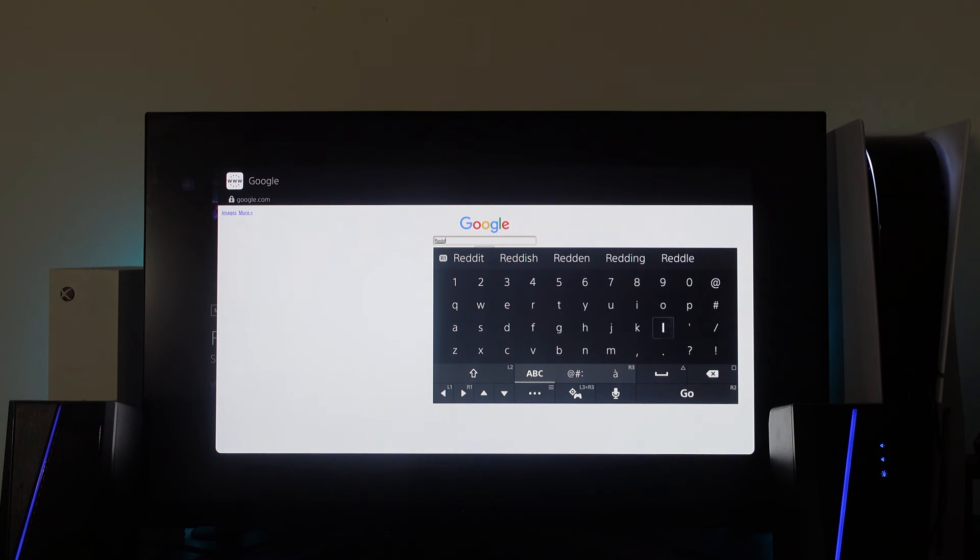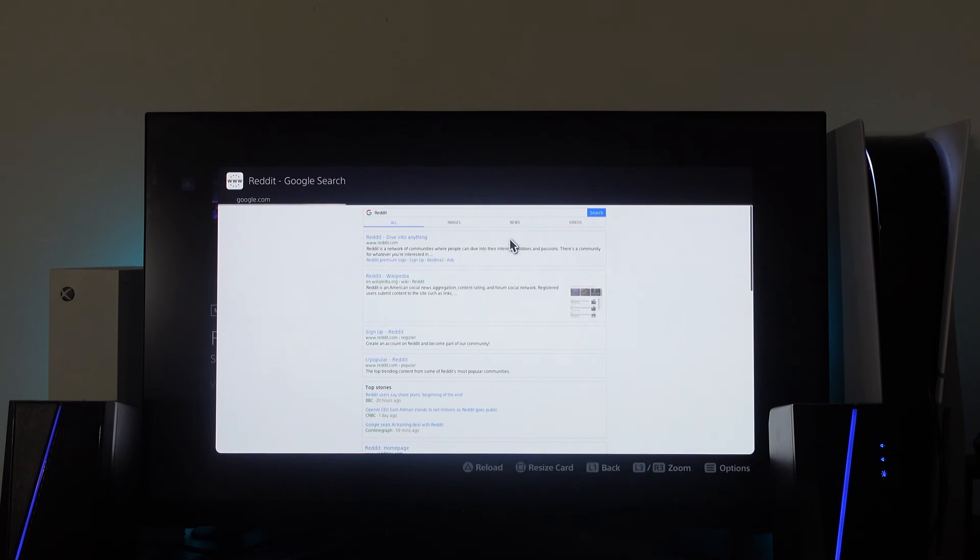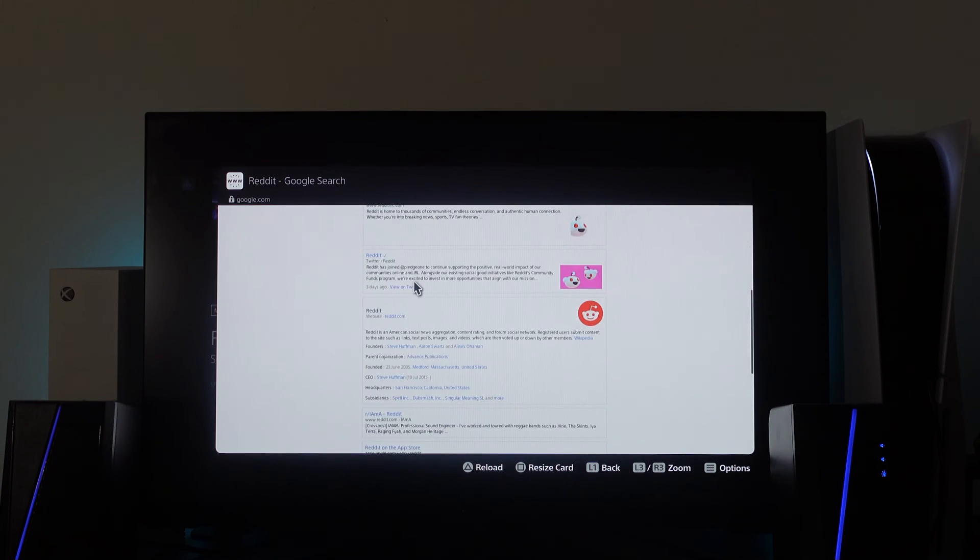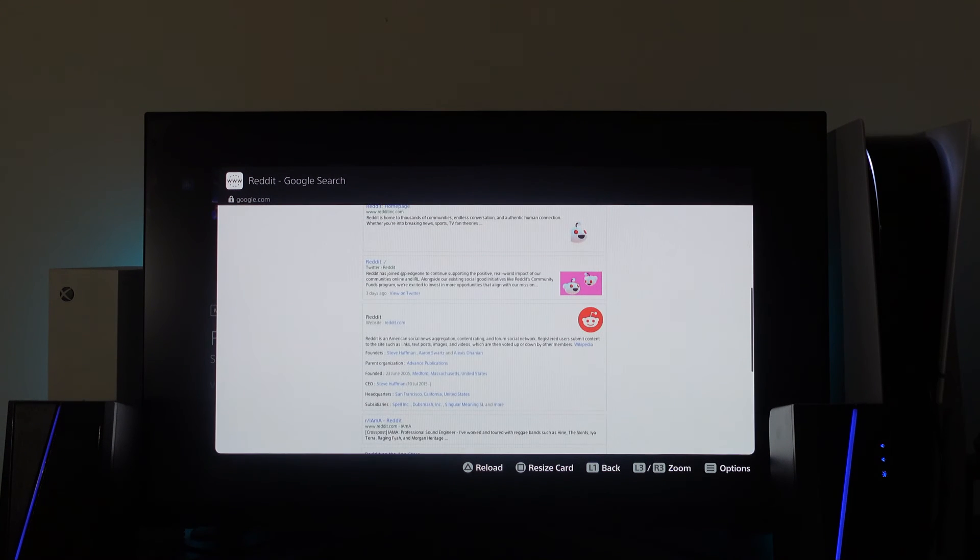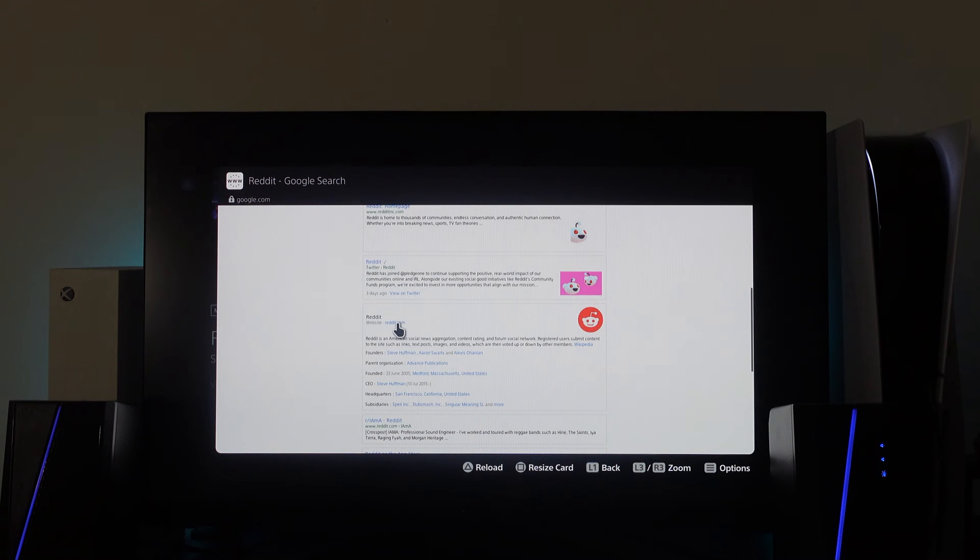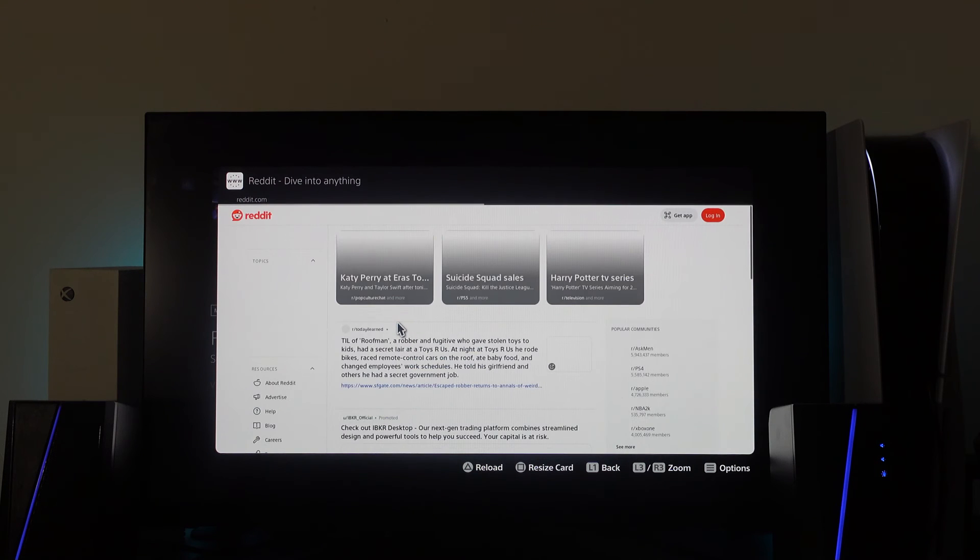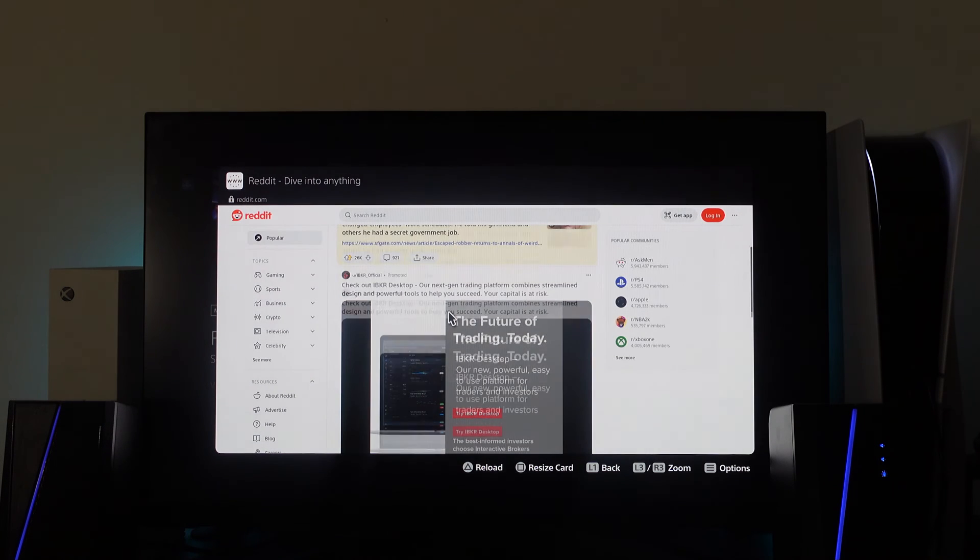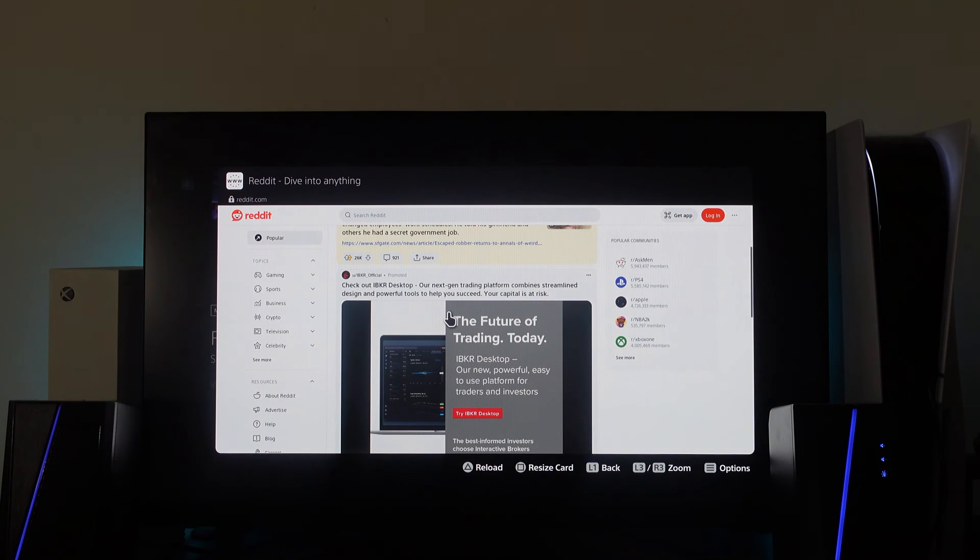I'm going to enter that into the search box and press R2 to search. As you can see it's working absolutely fine and you can come down and see Reddit.com here. If we press X on this, that's going to take us to the website from Google.